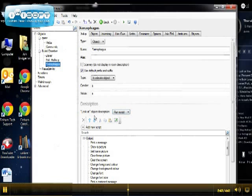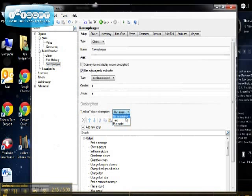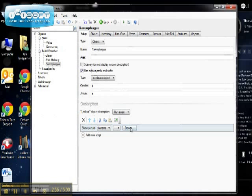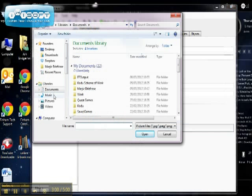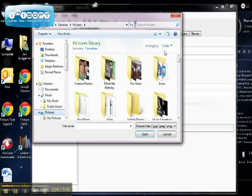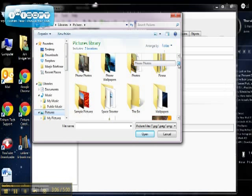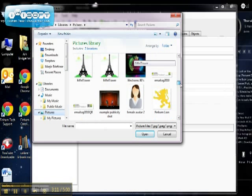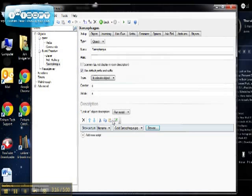And then from the options that are open, I'm going to use Show a Picture, and then it gives me an option to find the file name and browse for my picture. So again, I'm going to go into my gallery. I'm going to scroll down until I find the one that I want. Some strange pictures in my gallery. Gold sarcophagus, there we go, that's the one that I want.